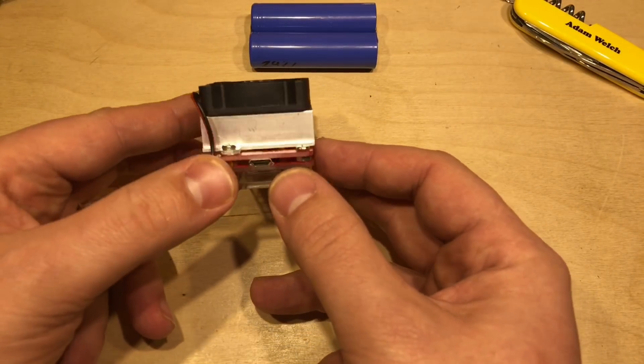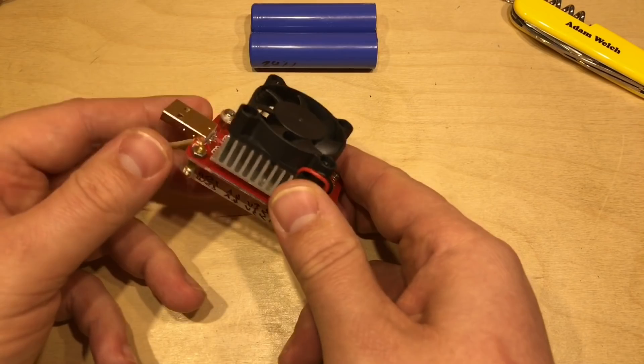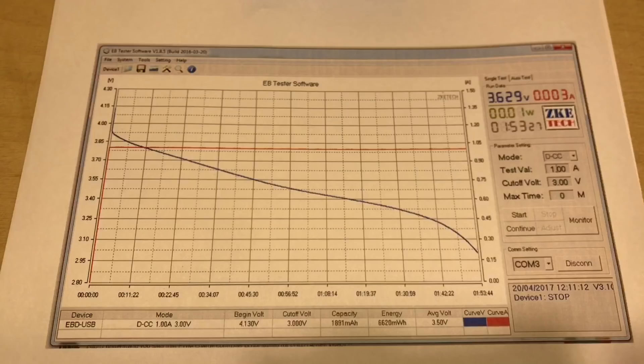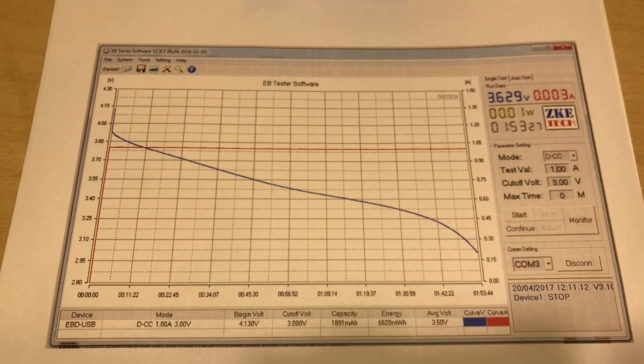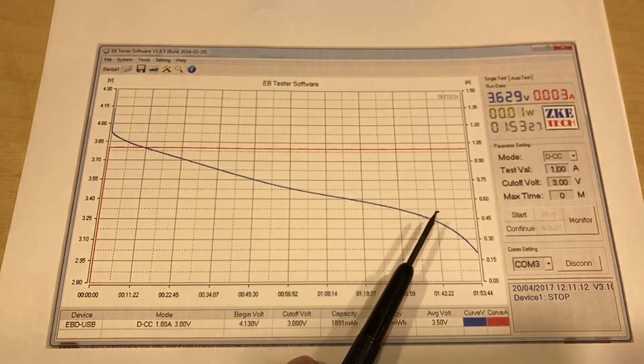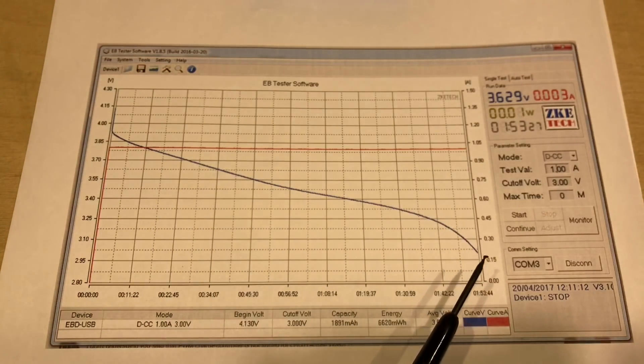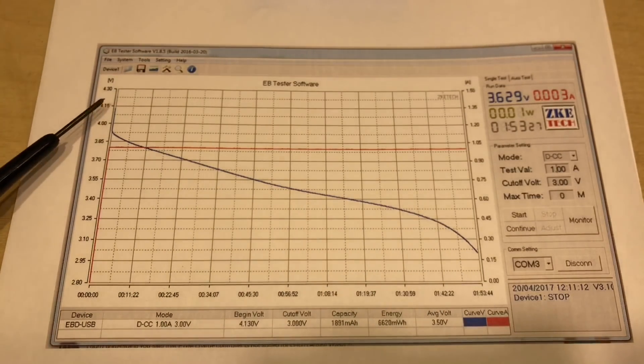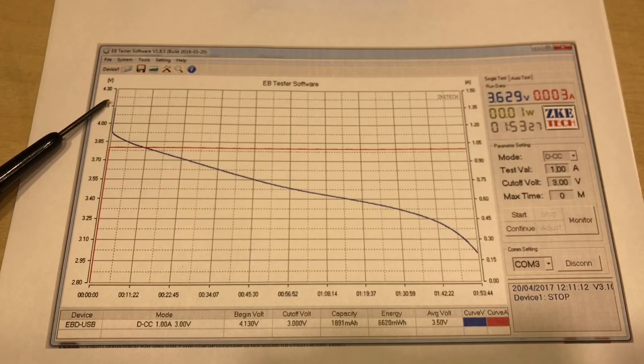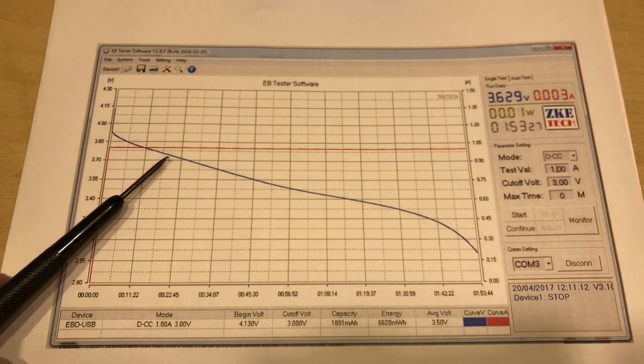And here's a screen grab of the software here. I was discharging some 18650s here, so we started off at 4.2 volts or thereabouts, quickly dropped under load of 1 amp.